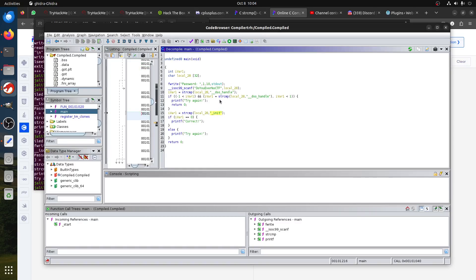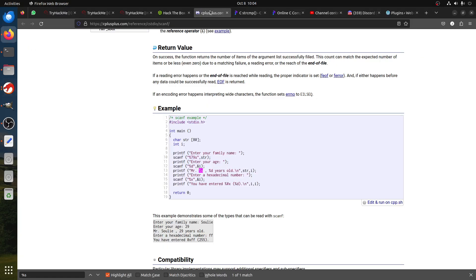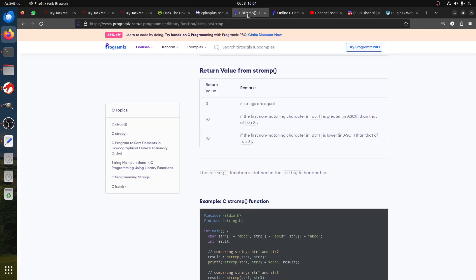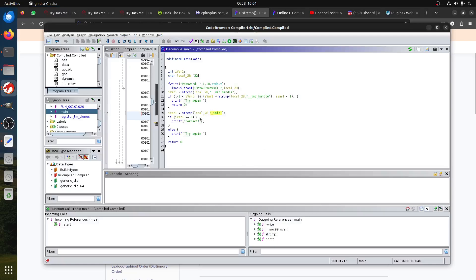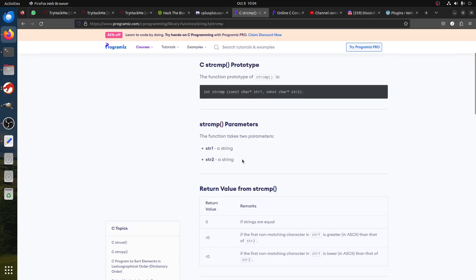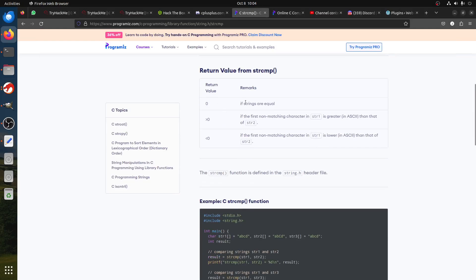The first one compared to this __dso_handle, and then the other one to _init. Now if you look what the compare function strcmp does, this is the string compare function which we have here.